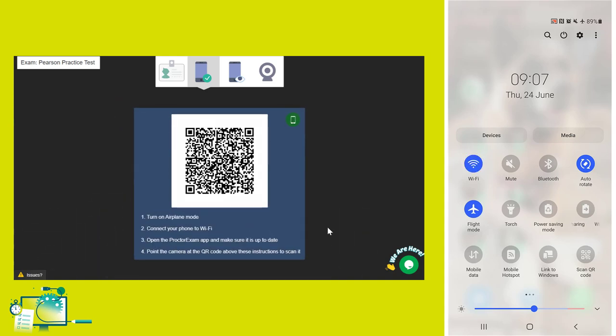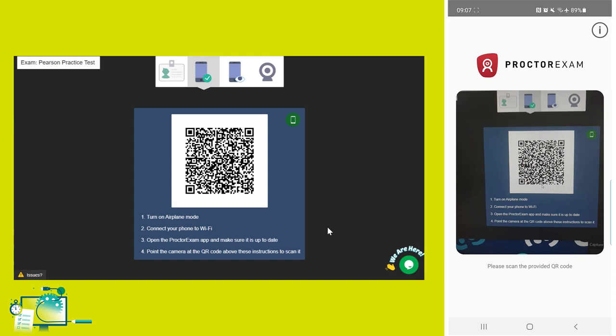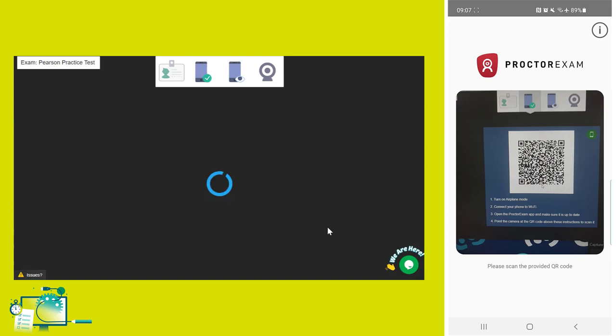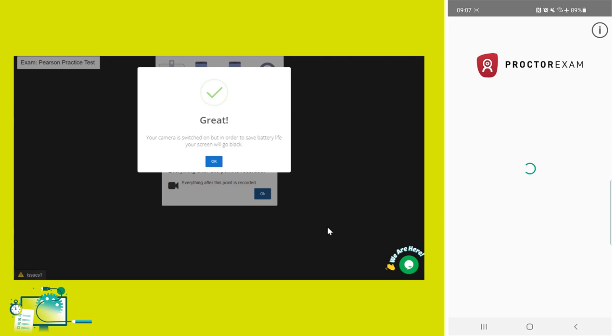You will now need to follow the on-screen instructions to connect to the remote invigilation service. You'll be asked to scan the QR code via the app to ensure that the service can connect to your device and that the camera is enabled. Once connected, you'll see a confirmation on screen.